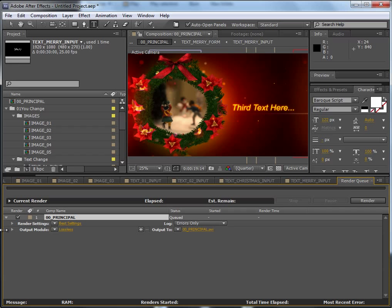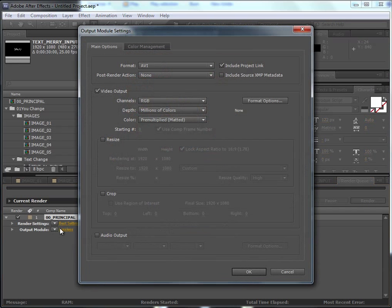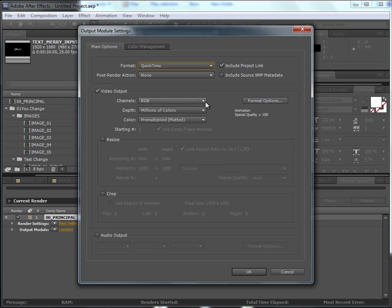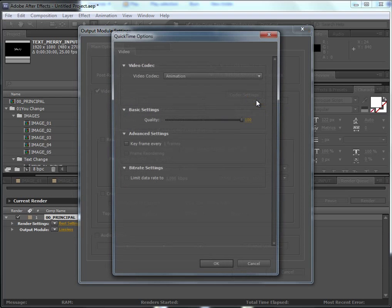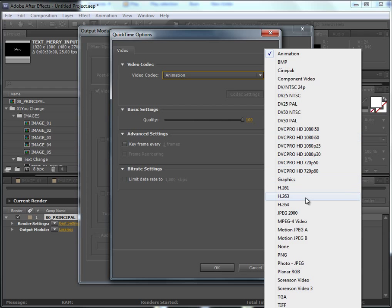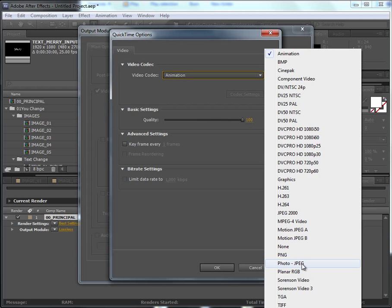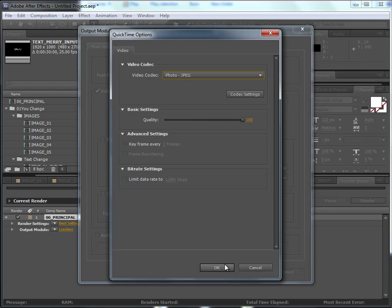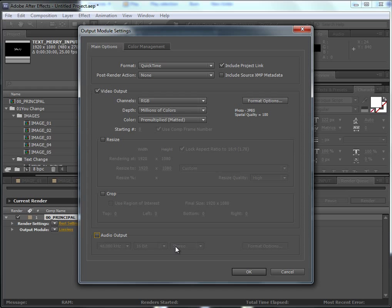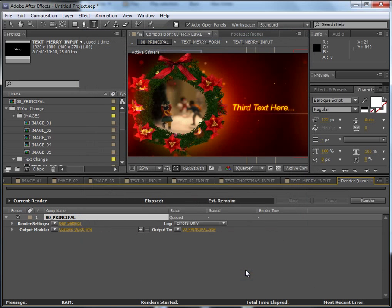I will leave it as it is. Now click on Lossless, on this text here. We will set the format. I would recommend QuickTime and use a Photo JPEG codec. Click OK, also select audio if you have audio. I don't have. And then click OK again. Now just render.